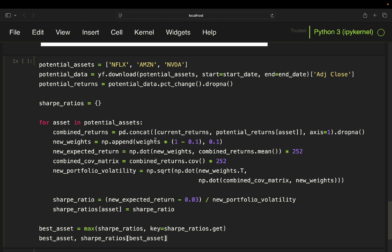We adjust the portfolio weights, assigning 90% of the total weight to the existing assets and the remaining 10% to the new asset — the assumption being that you buy 10% of the new asset, keeping the total weight at 100%. After adjusting weights, we recalculate the portfolio's expected return and volatility to see how the new asset affects both performance and risk. Finally, we calculate the Sharpe ratio for each potential asset — it tells us how much extra return we get for the additional risk taken, and the asset with the highest Sharpe ratio optimizes the risk-return balance.